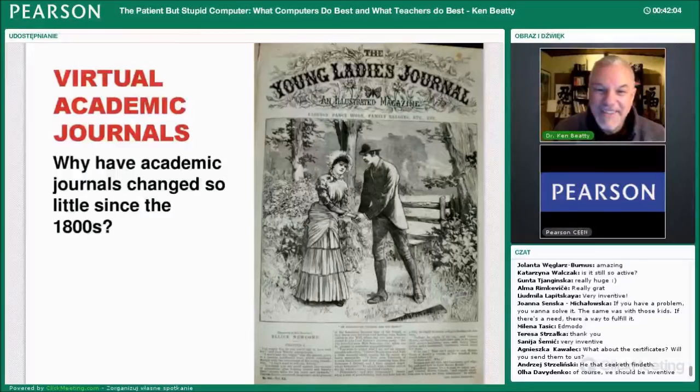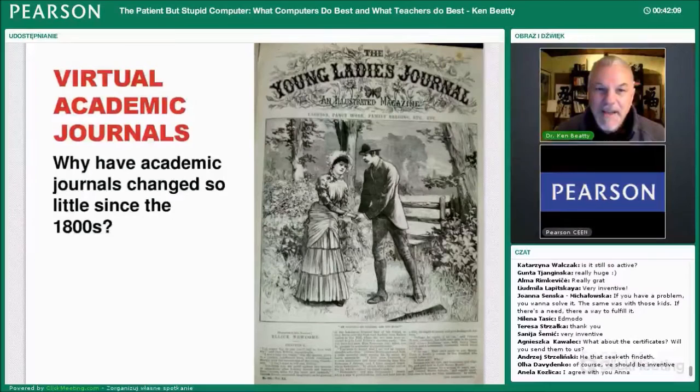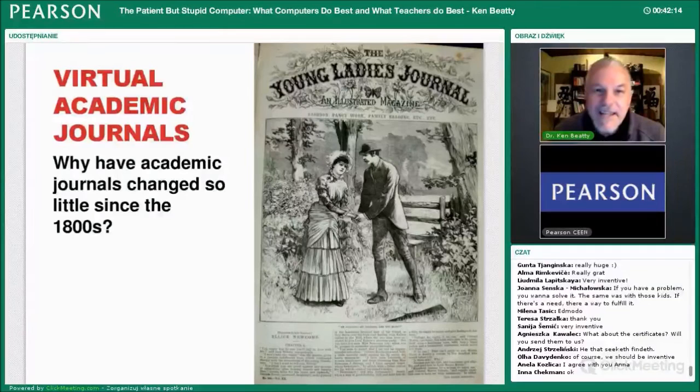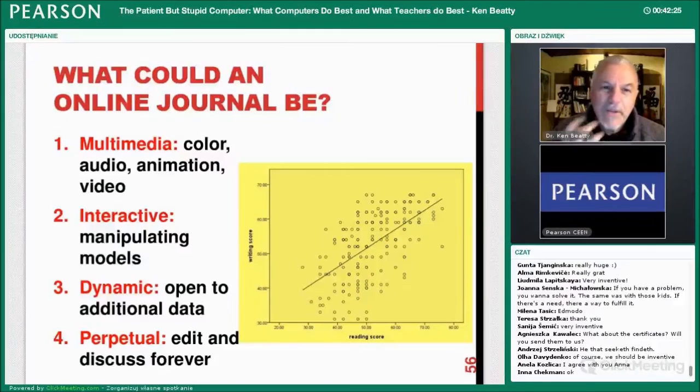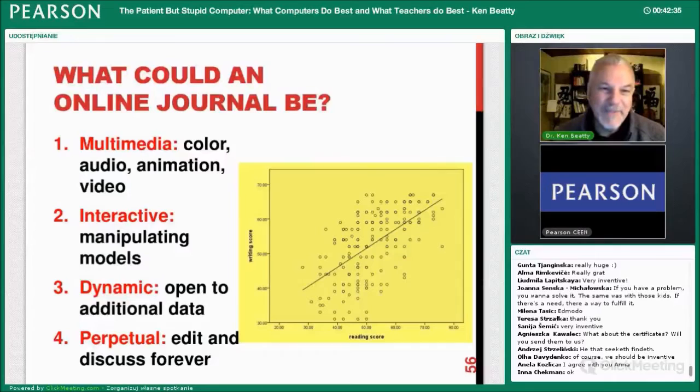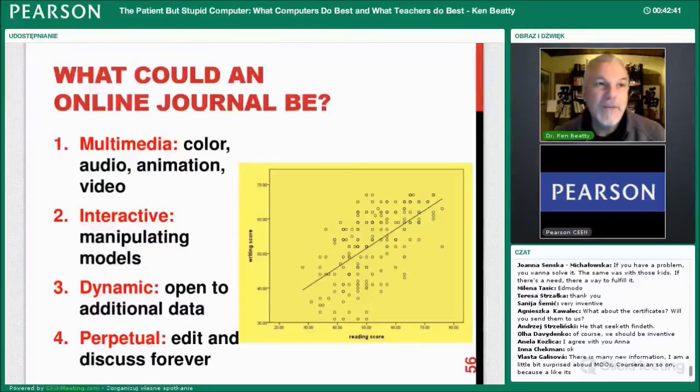Virtual academic journals — what are some other things that have changed or should change in our field? An interesting one that's changed very little is academic journals. This is one from the 1800s, and the funny thing is modern journals often don't even look this nice — they're very dated. But what could a modern journal be? If you put a journal online, there's no reason it has to be black and white. You could have color, audio, animation, and video. When you do research and take some video, you could add that to an online journal. It could be interactive, dynamic, and open to additional data.